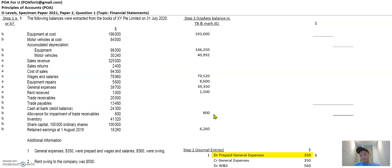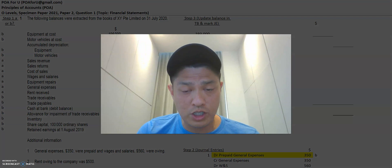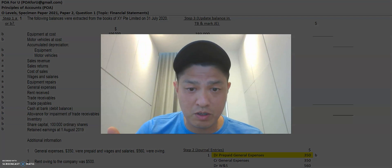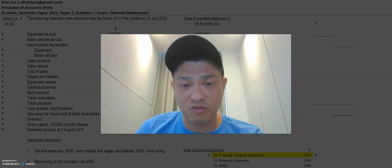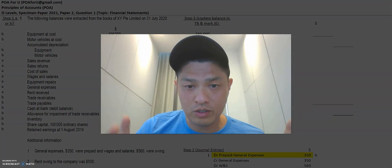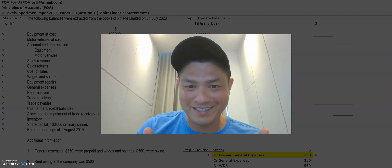I hope you've enjoyed this video. Keep watching the next videos because they will show you how seamlessly we can transfer all of these to the position and performance statements. Hope you enjoyed this.